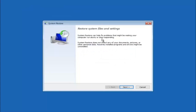You are going to get a dialog window saying that System Restore can help fix problems that might be making your computer run slowly or stop responding. System Restore does not affect any of your documents, pictures, or other personal data, but recently installed programs and drivers might be uninstalled. If you know any programs you installed recently that are causing this issue, I would highly recommend booting into safe mode and uninstalling them. If you do not know what caused it, select Next.